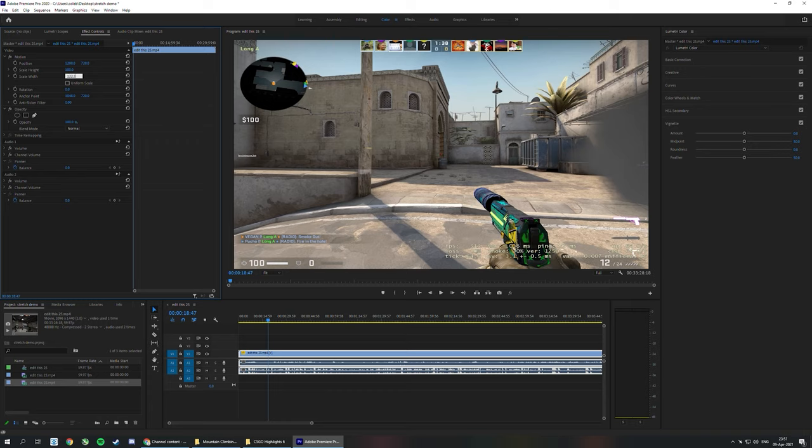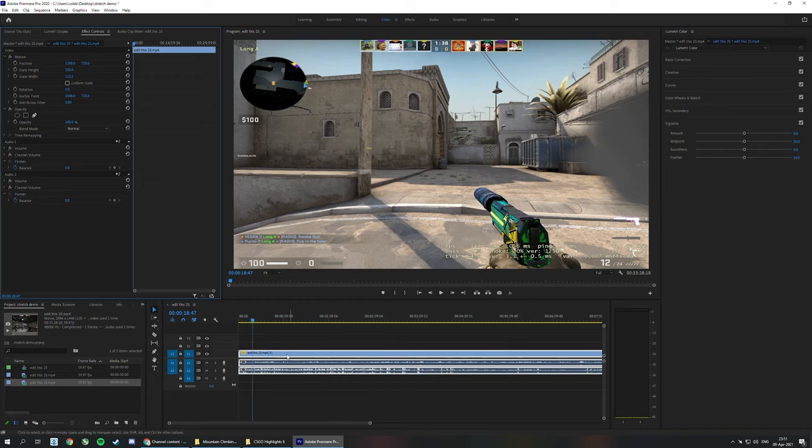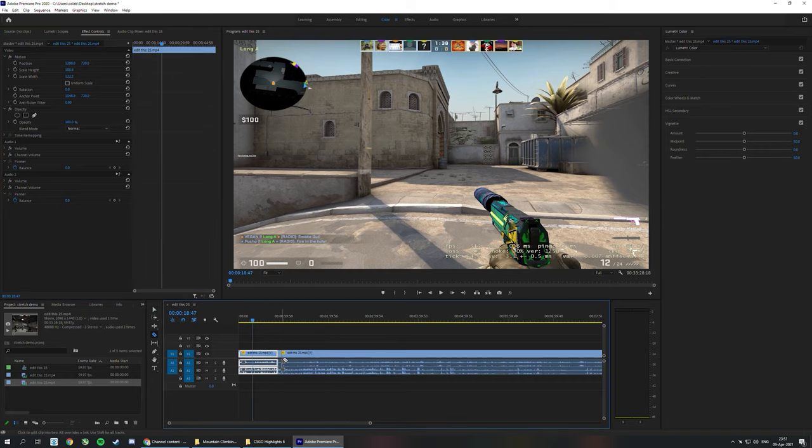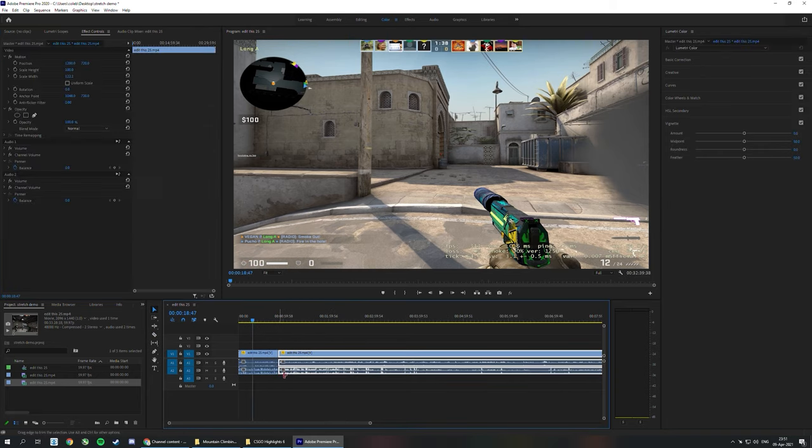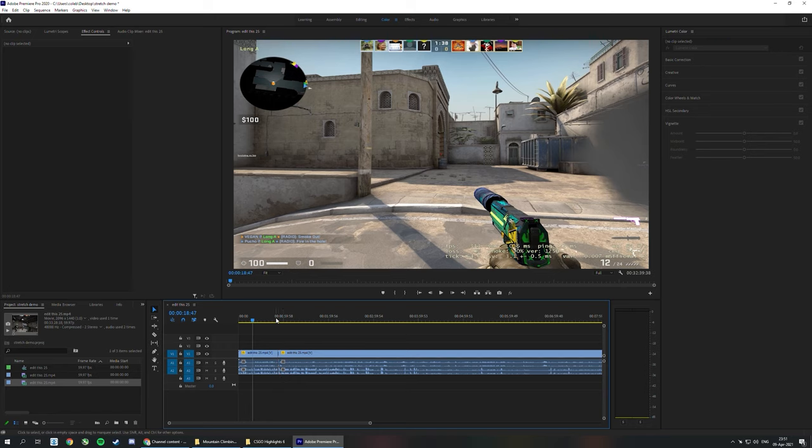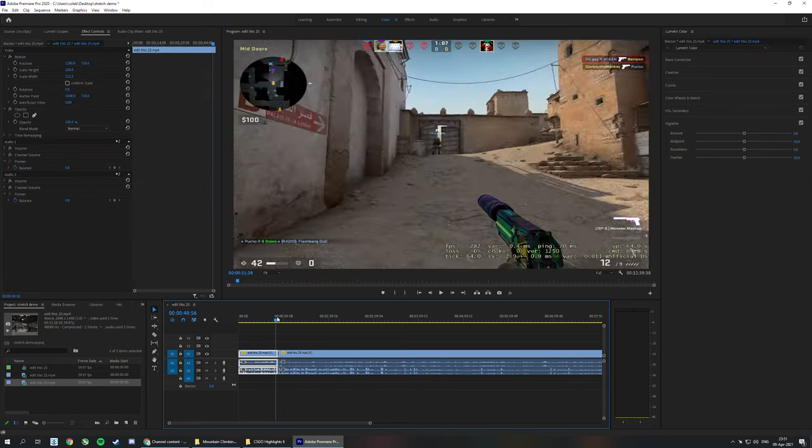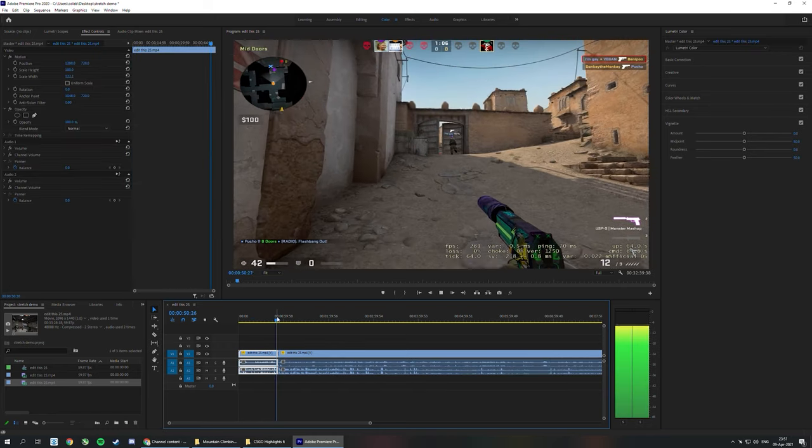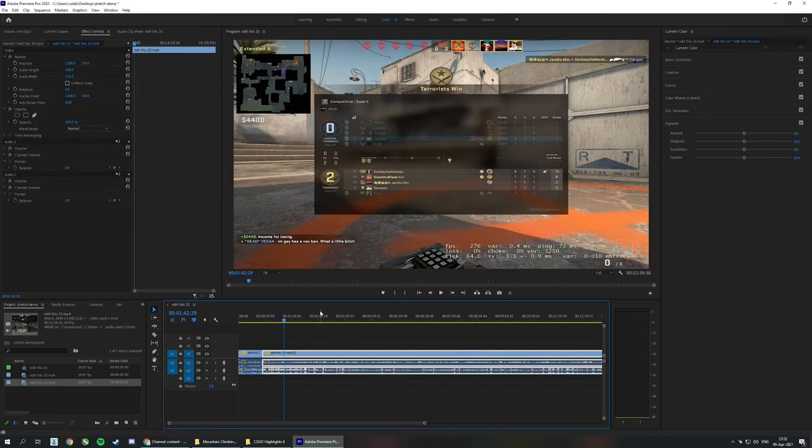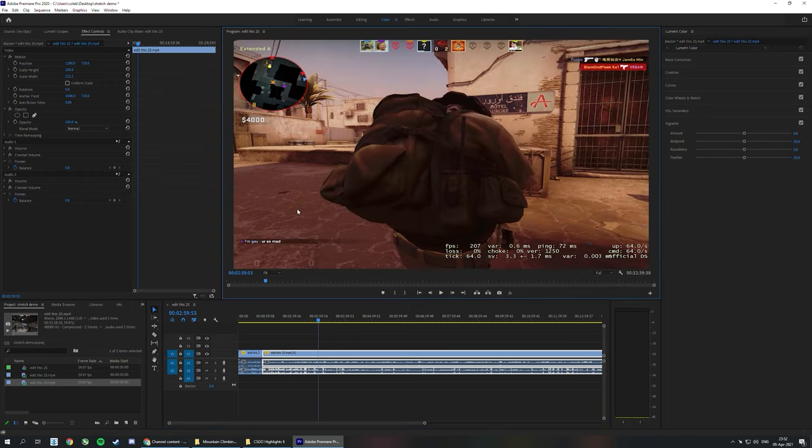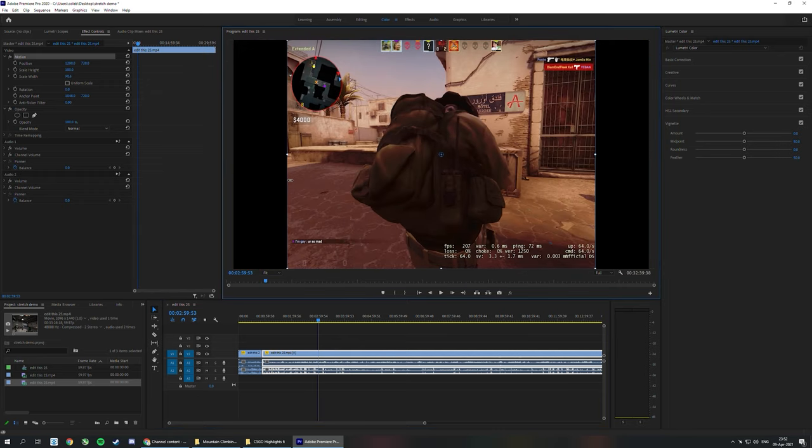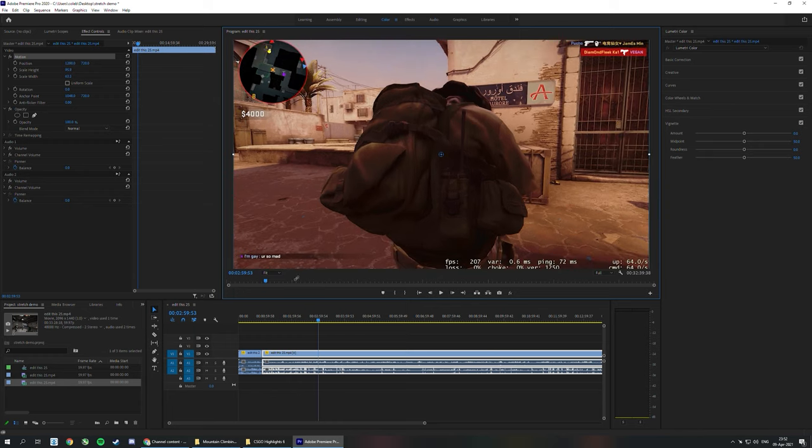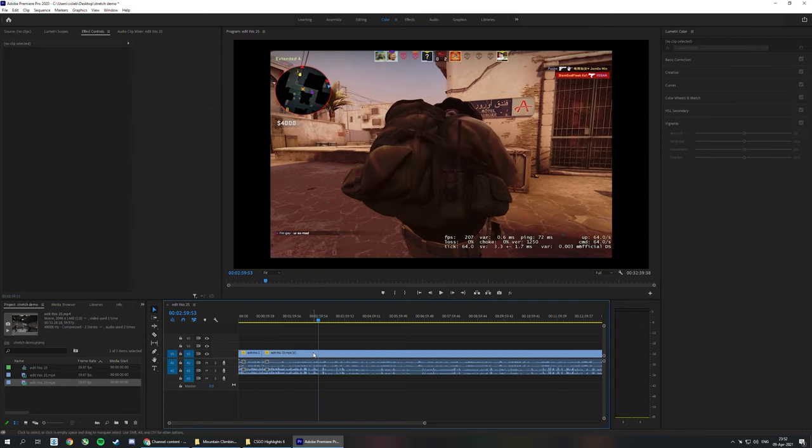Now you can go over here, uncheck Uniform Scale, and drag it until it reaches the edge. If you want the perfect number, it's 122.2. There you go - 4:3 stretched. Edit your video, make some cuts, put in a transition, and there you go.